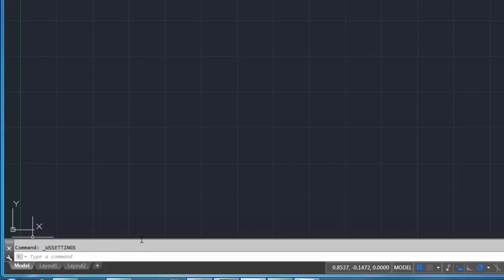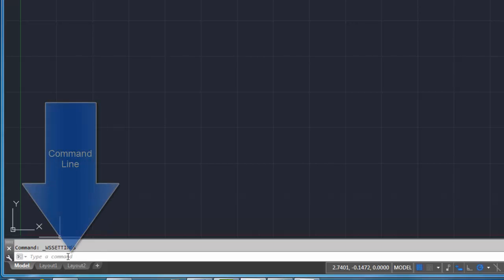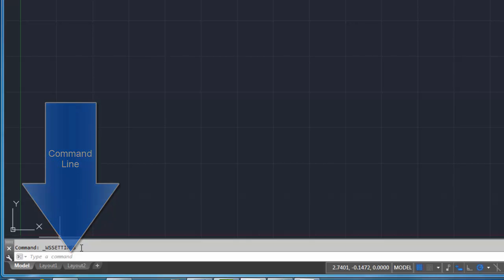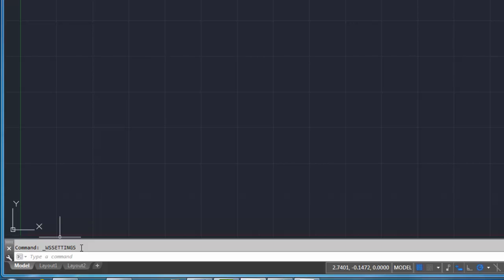All right, so what we have down here is the white area is the active command line, and then everything above that is commands that have already happened. It's kind of like an upside down waterfall is how I like to think of it, it's kind of what's already gone by.